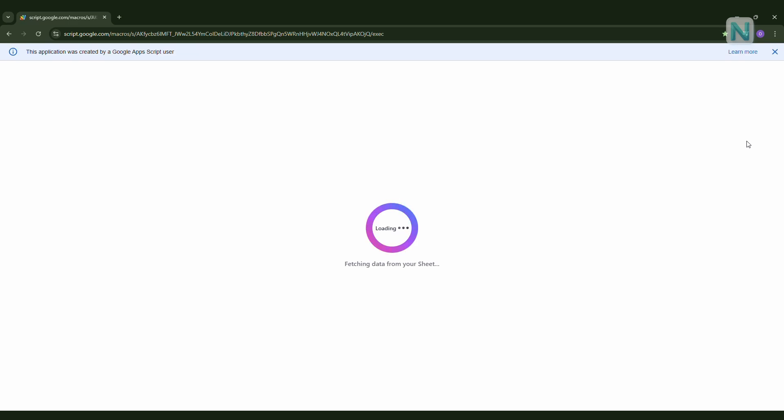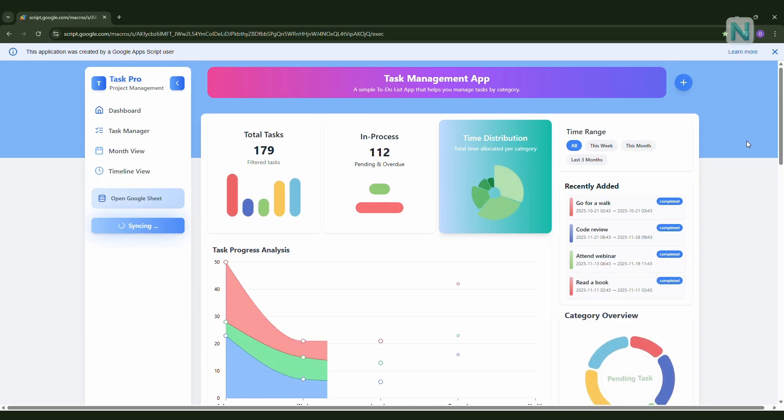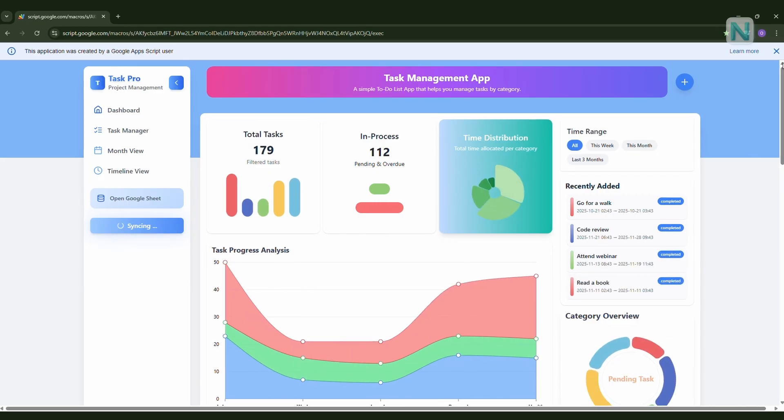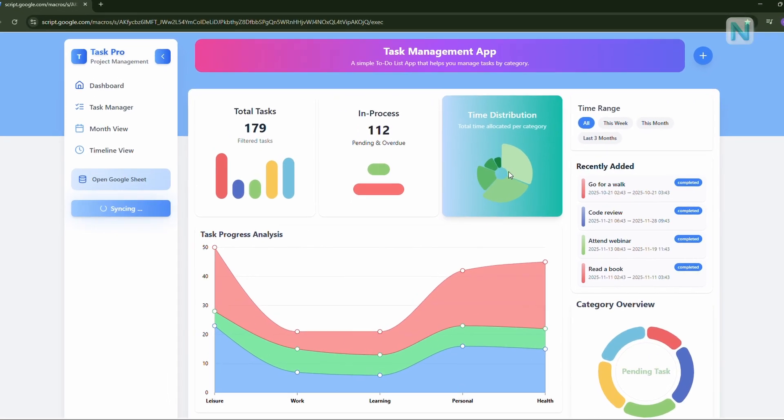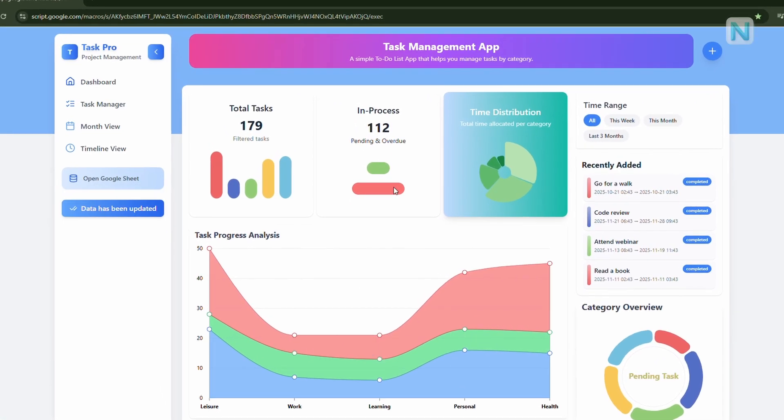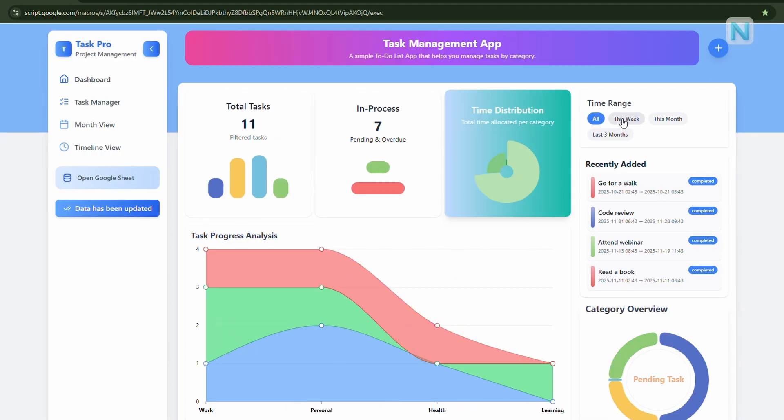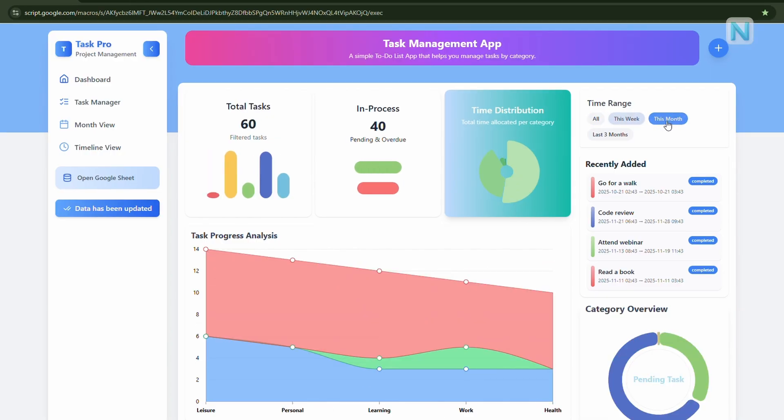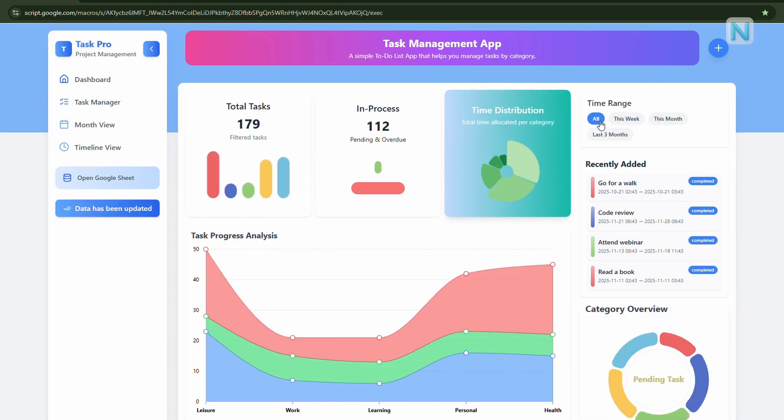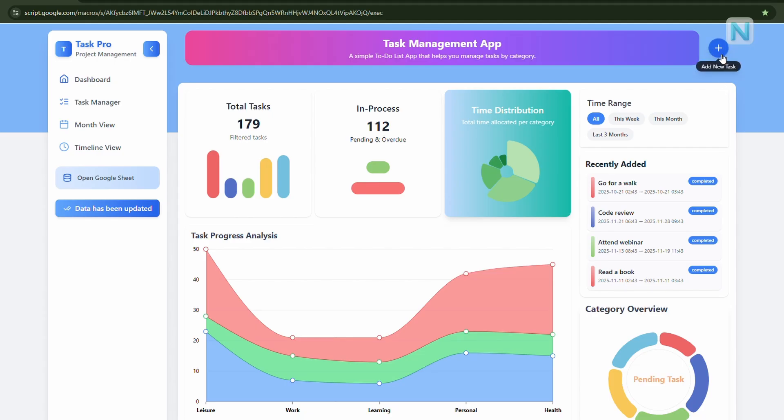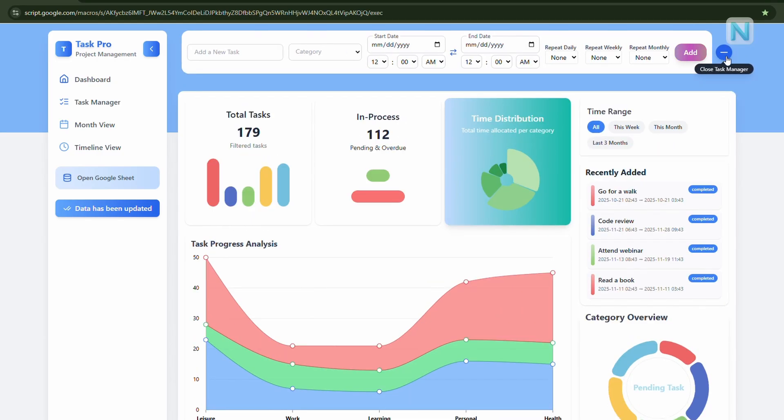Hi everyone! Have you ever felt like you have way too many things to do, but you just don't know where to start? Or maybe you've written everything down on paper, only to forget the most important task later, and perhaps you've even tried a few task management apps but found them annoying to install, or maybe you didn't feel comfortable sharing your personal data with some random cloud service.